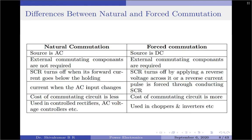In natural commutation, the current changes when the AC input changes; whereas in forced commutation, a high pulse is forced through the conducting SCR, making the SCR current become less than the holding current value. For natural commutation, the cost of the commutating circuit is very low because no extra equipment is required; whereas for forced commutation, the cost will be high. Natural commutation techniques are used in converters where the input voltage source is AC, such as controlled rectifiers and AC voltage controllers; whereas forced commutation is used in converters where the input is DC, such as DC choppers and inverters.